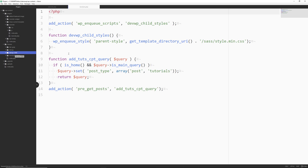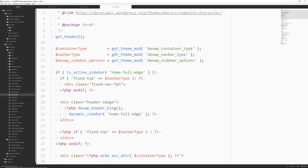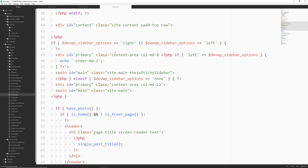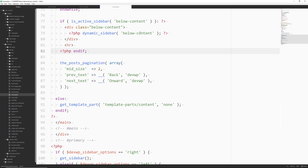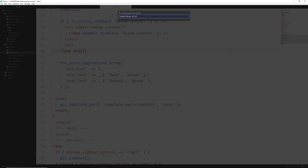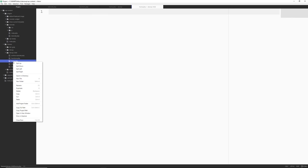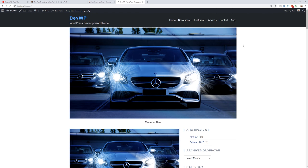We're going to be using the devwp-child theme. I'll go to the main theme devwp and open up the home.php file. There's a lot of code here — this is a very advanced home.php file. We're not going to utilize everything. In the child theme, I'll create a new file called home.php. Let me delete that real quick so I can show you what the home.php file looks like now when it's generating posts.